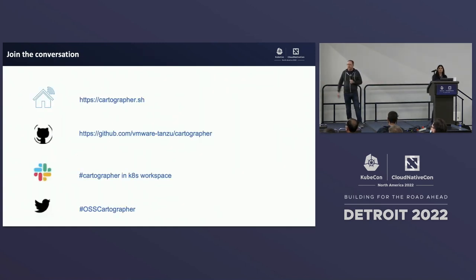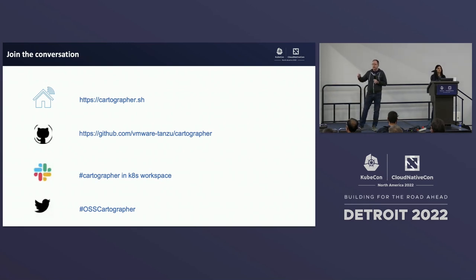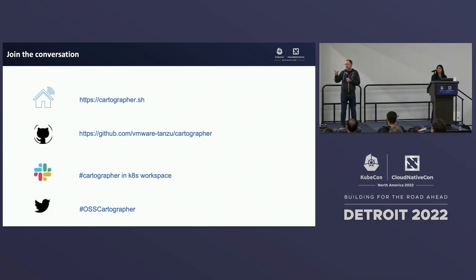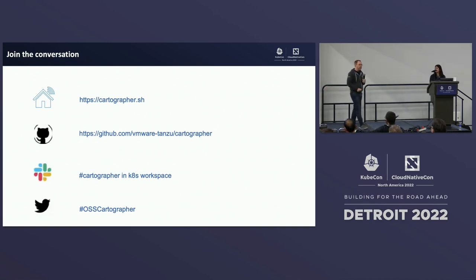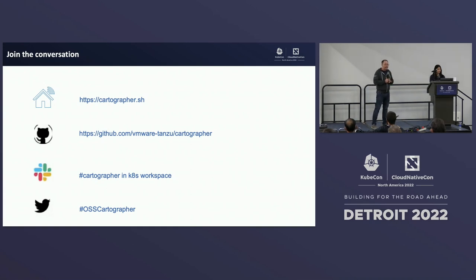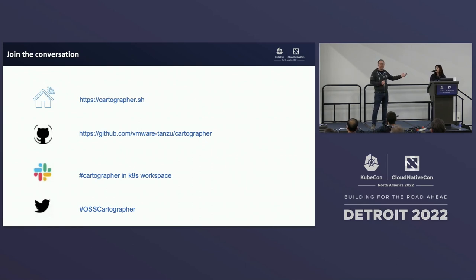A couple of things to leave you with: please go check out Cartographer at cartographer.sh — if you go to .io it'll take you completely the wrong place. You can download it and there's a subfolder called 'hack' with the ability to run and test this in a kind cluster right on your laptop, without even deploying to a full Kubernetes cluster. Check out the GitHub at the Tanzu Cartographer repo, pull some things down, as well as the Slack channel and Twitter. Kirti and I will hang around at the end and be happy to take questions.